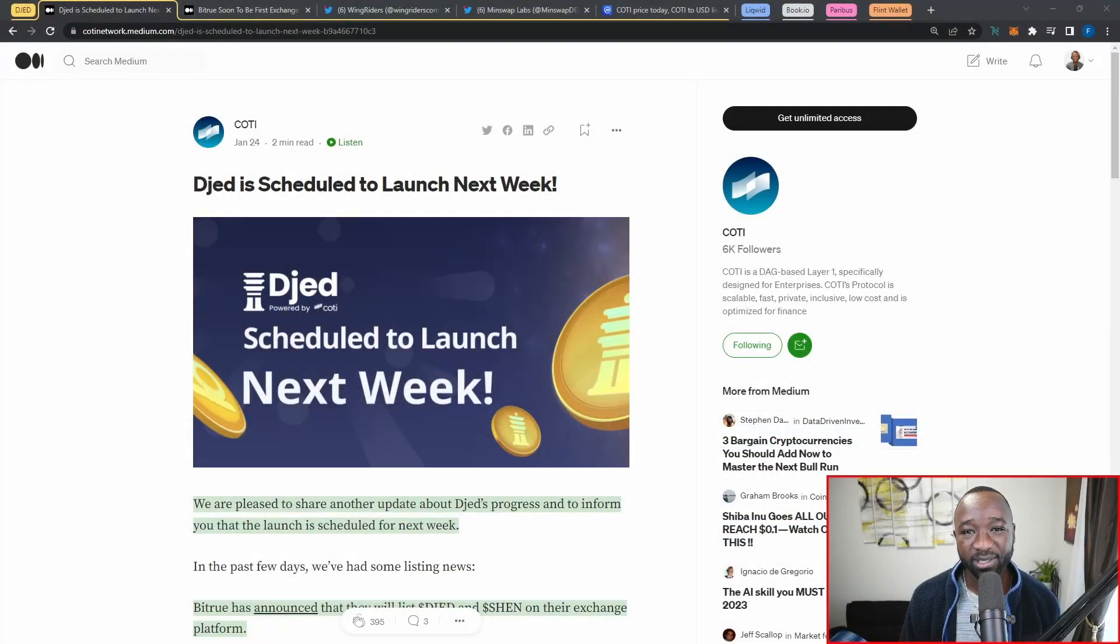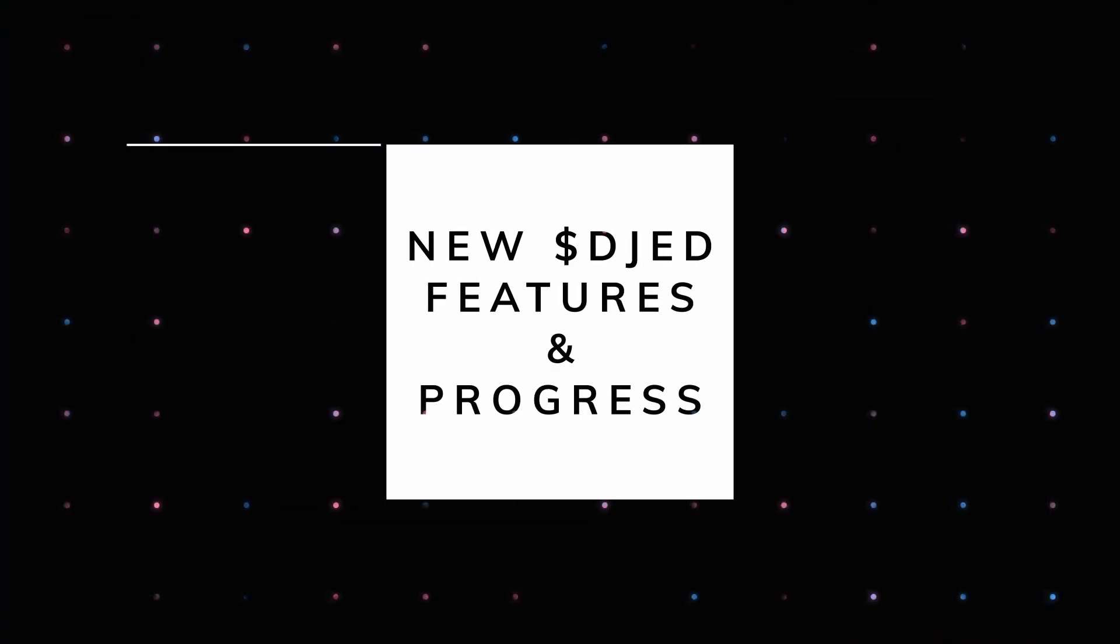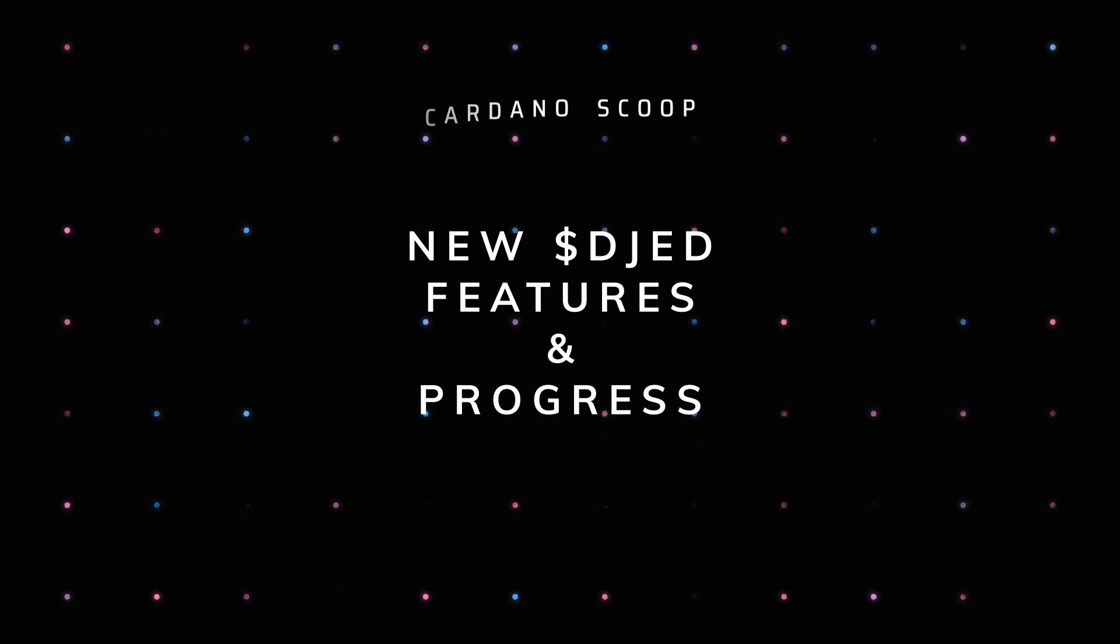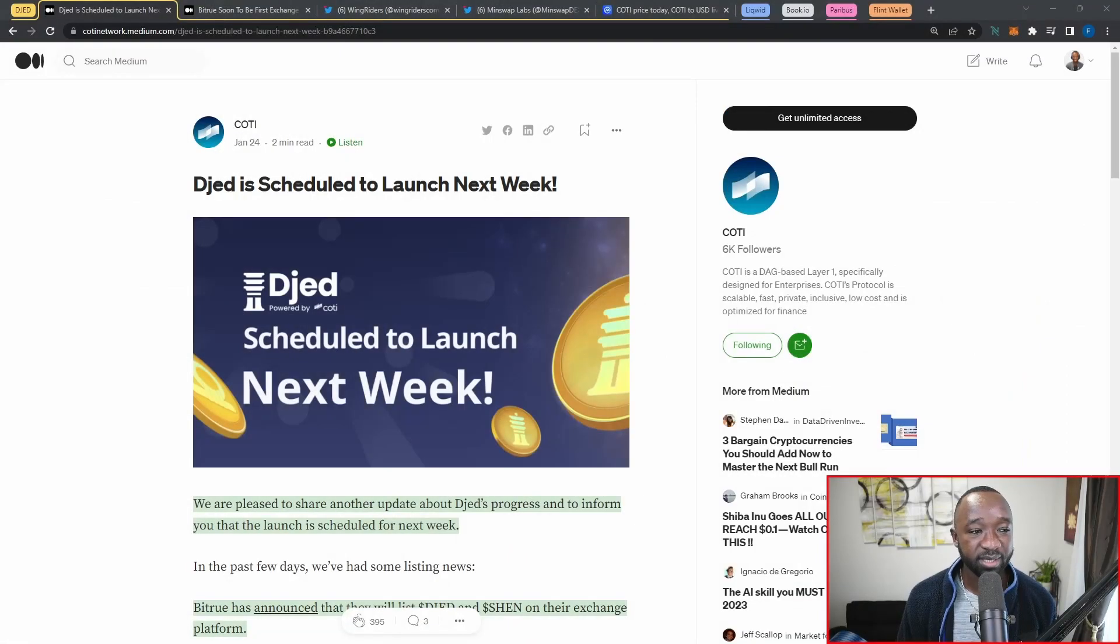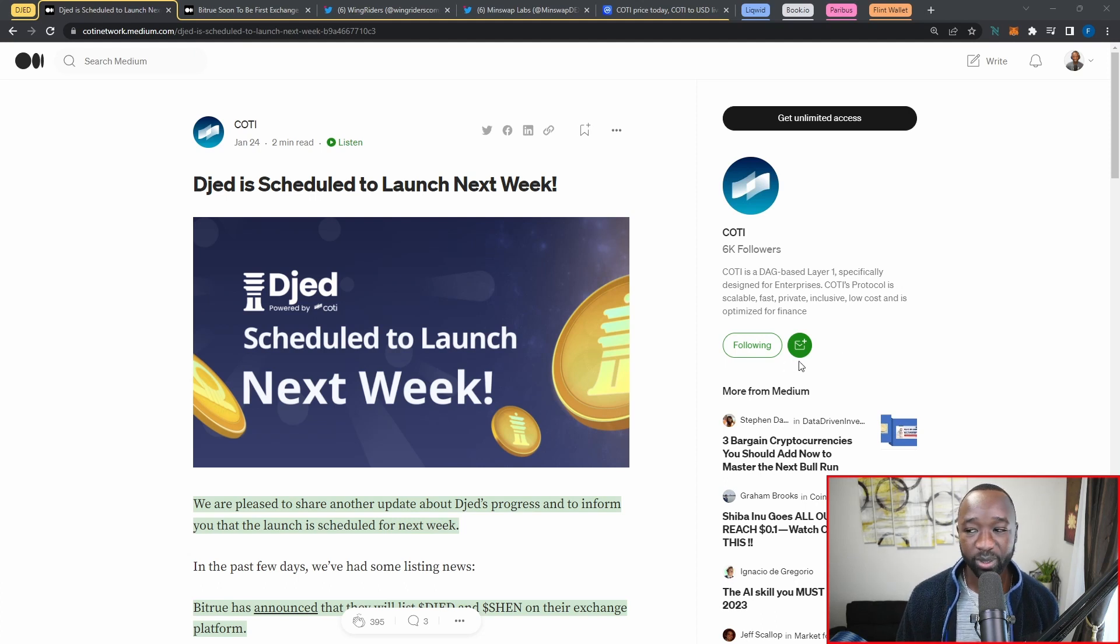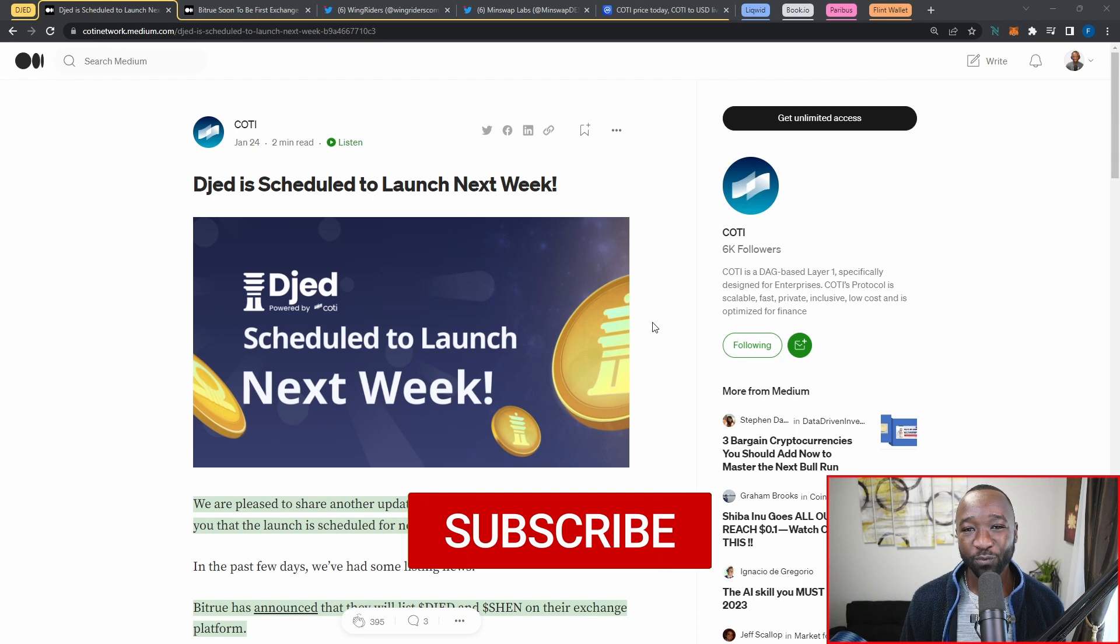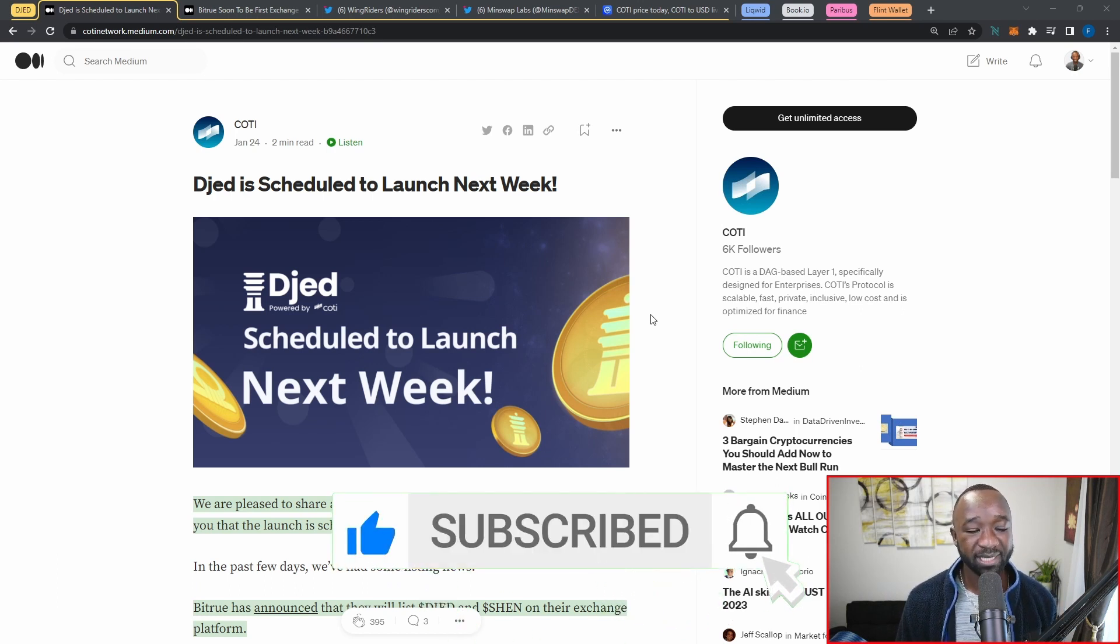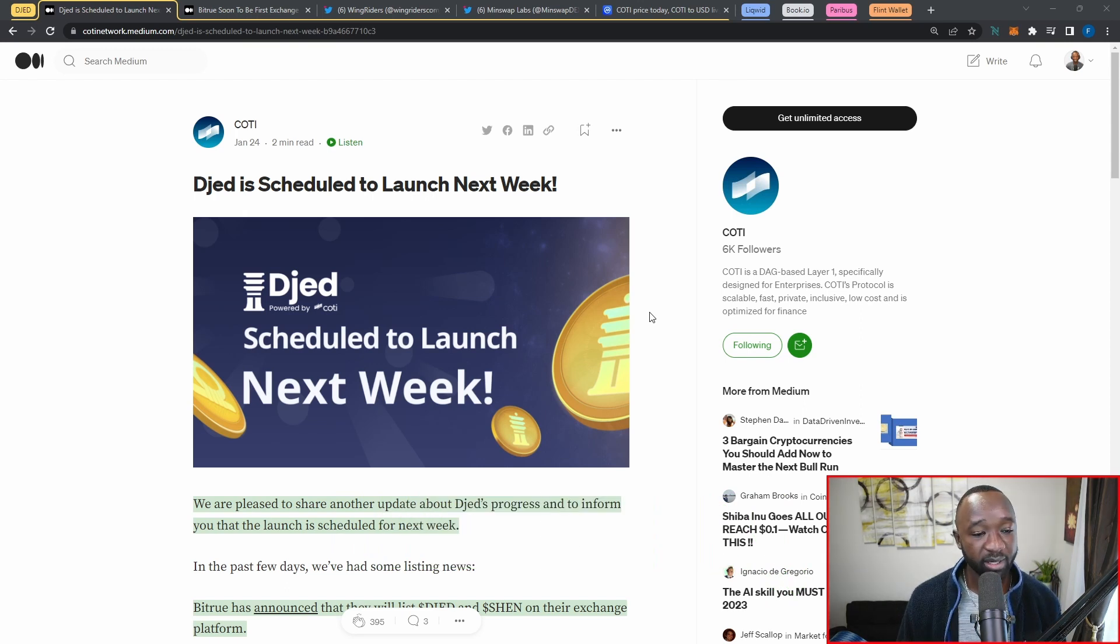Now that we have that out of the way, let's jump straight into our first update, which is an announcement that was just released by Cody about Djed coming to Cardano sometime early next week. As you guys can see here, Djed has been getting a ton of coverage over the past two weeks.